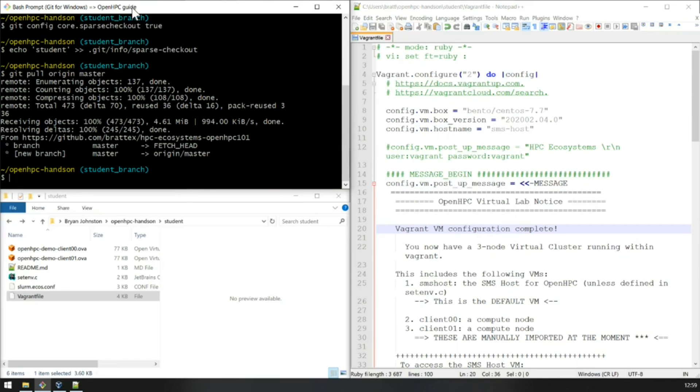To deploy the SMS host, we're going to be using a Vagrant command, Vagrant up. Vagrant up will initialize the Vagrant environment and download the Vagrant virtual machine.